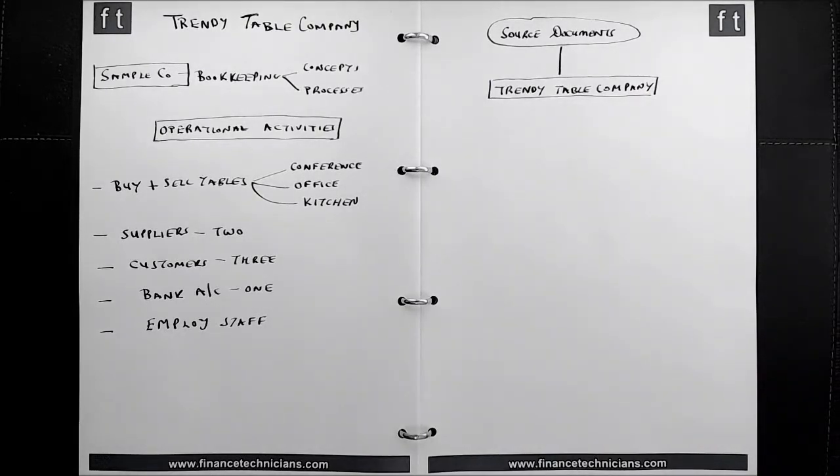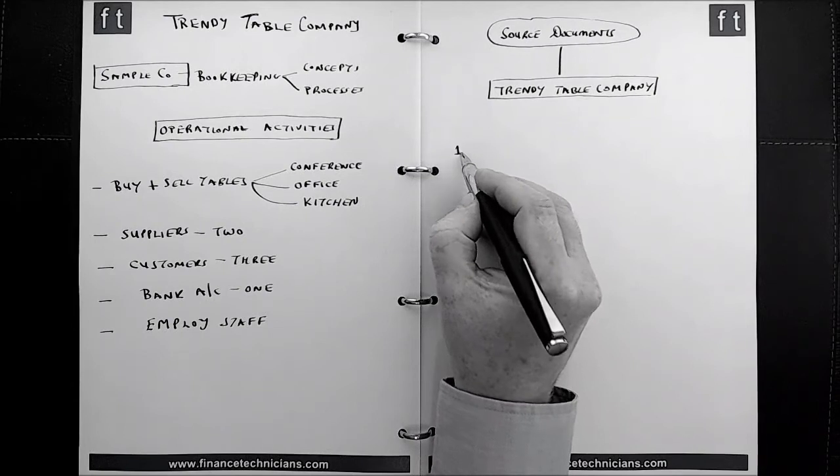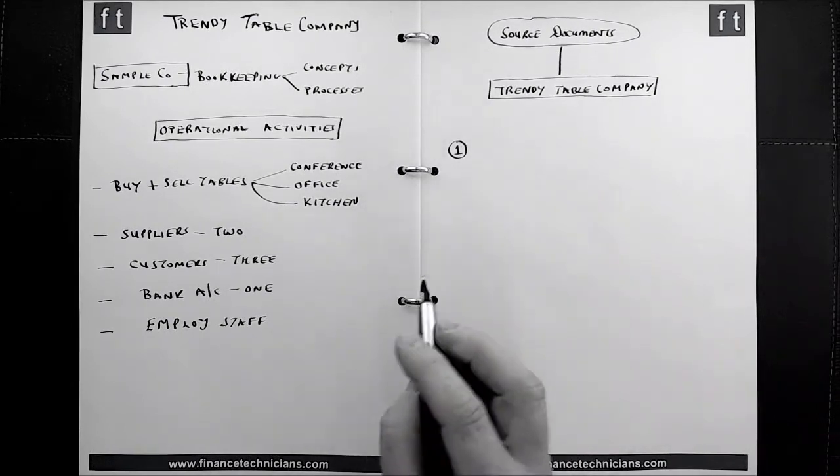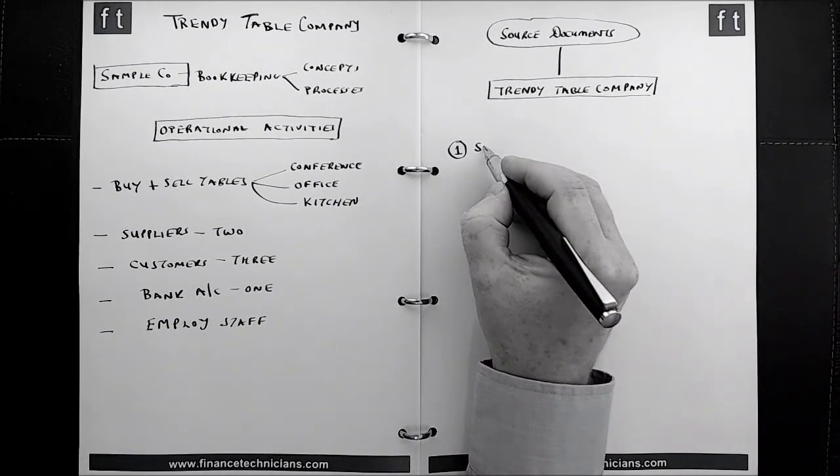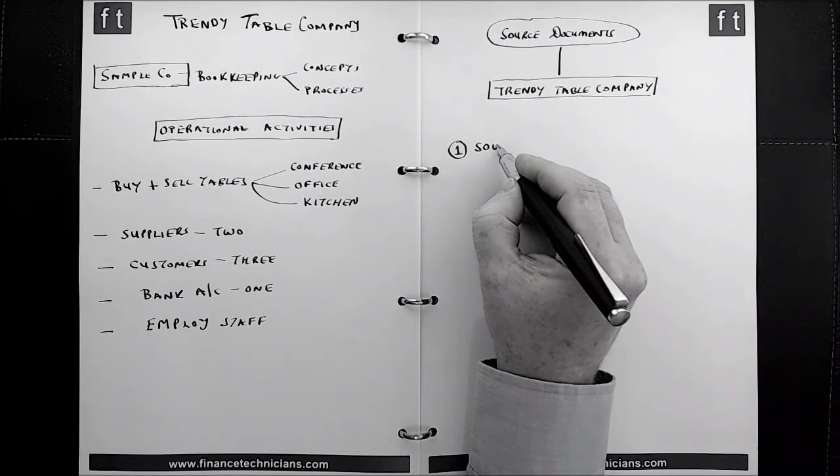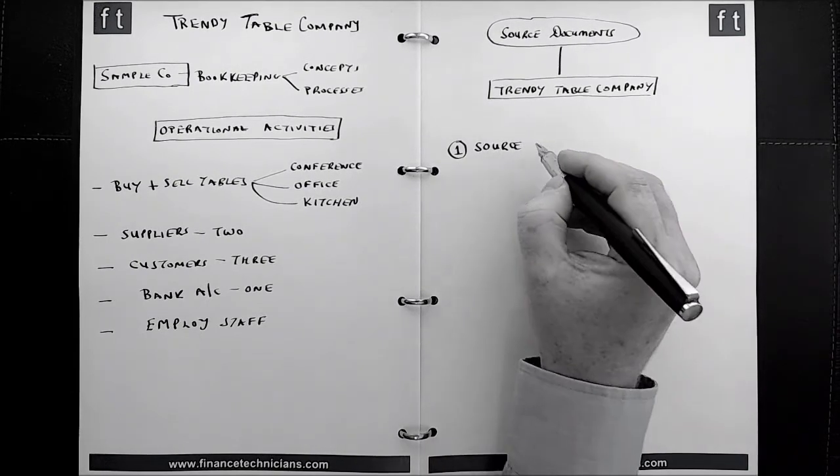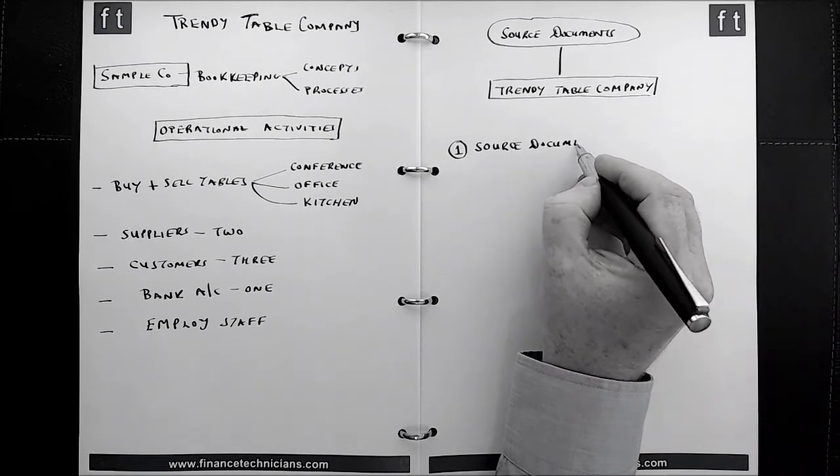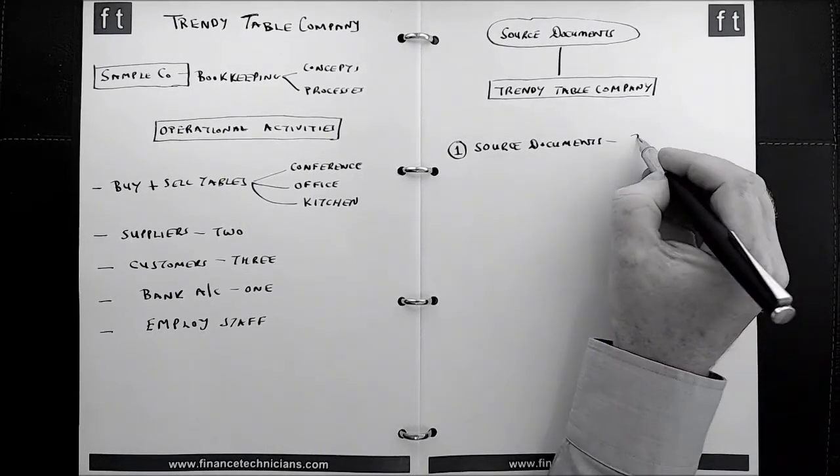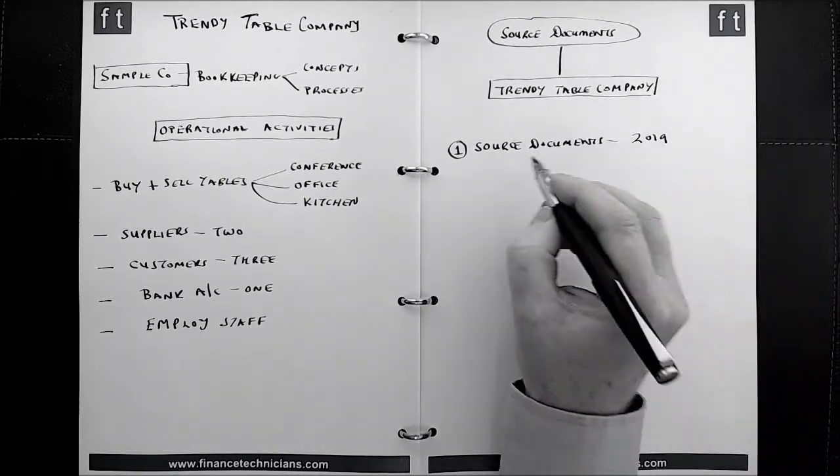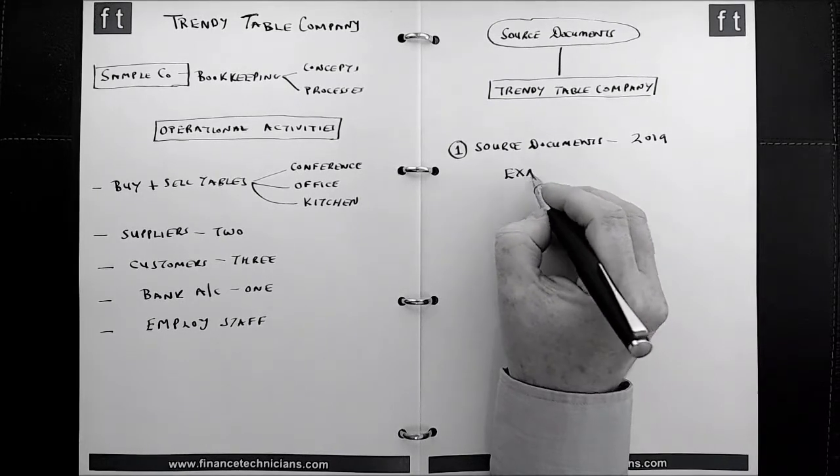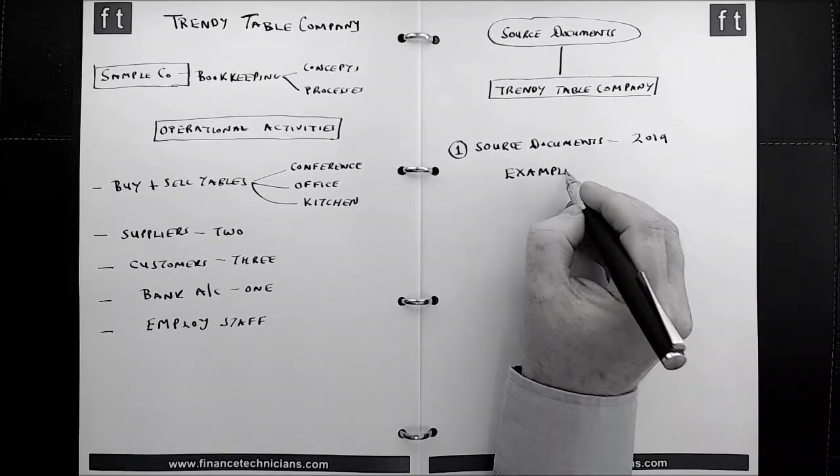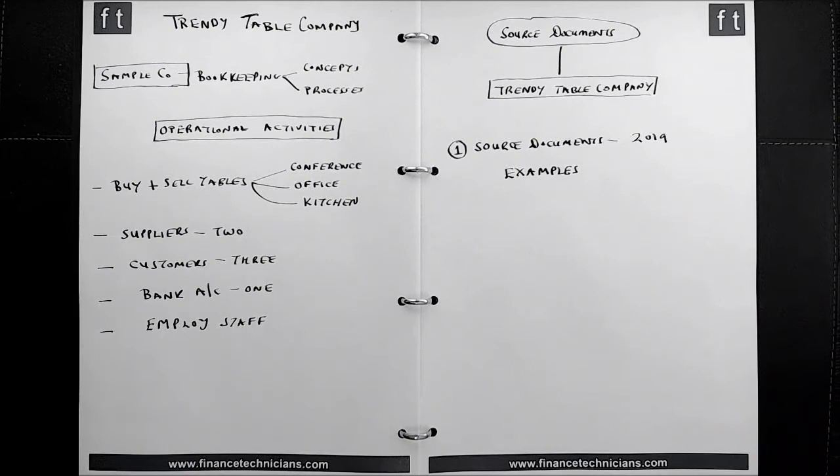In relation to the source documents that's going to be used in future tutorials, it's important for you to be aware that the Trendy Table Company is going to have two sets of source documents that we're going to look at. So the source documents that are dated 2019 are purely going to be used to show you examples of what source documents look like, what type of information that they contain. And that's all they're going to be used for.